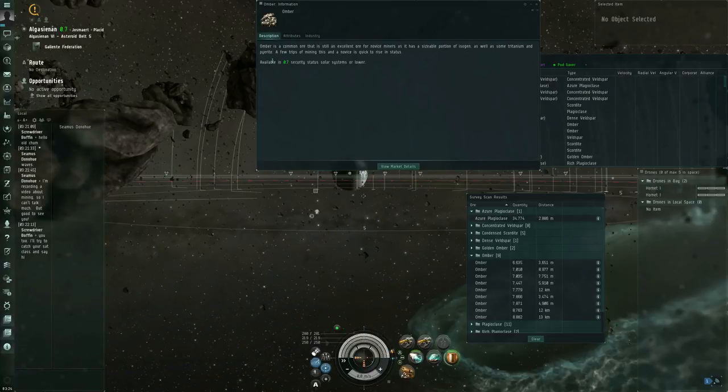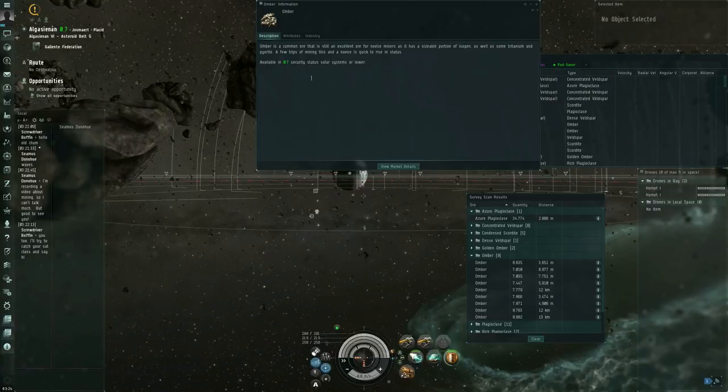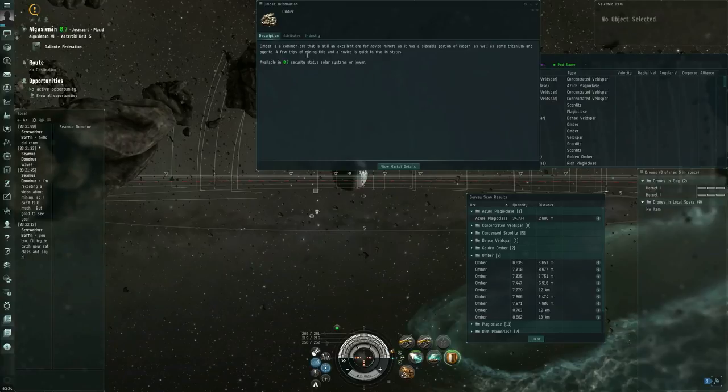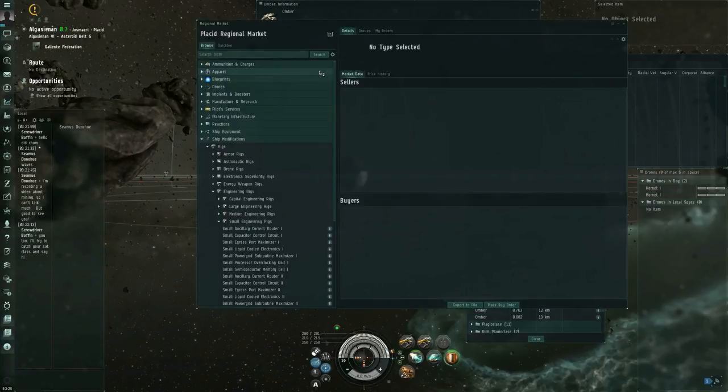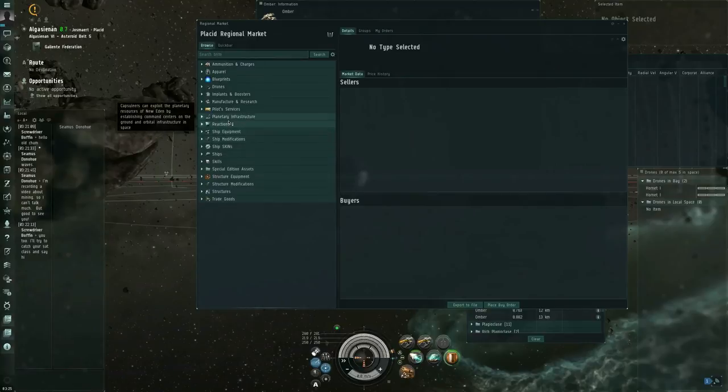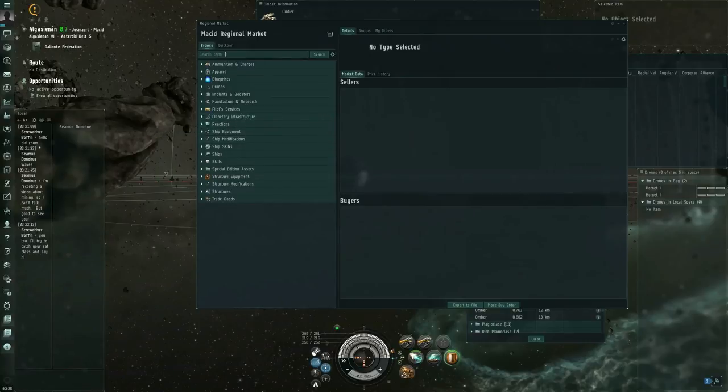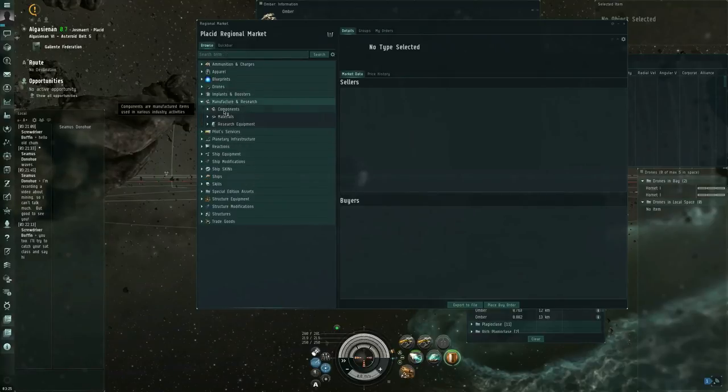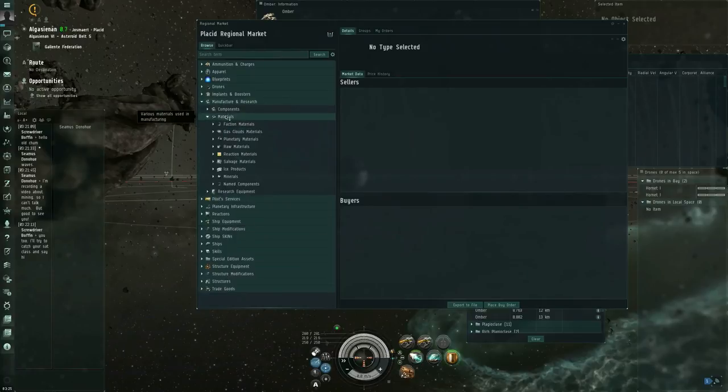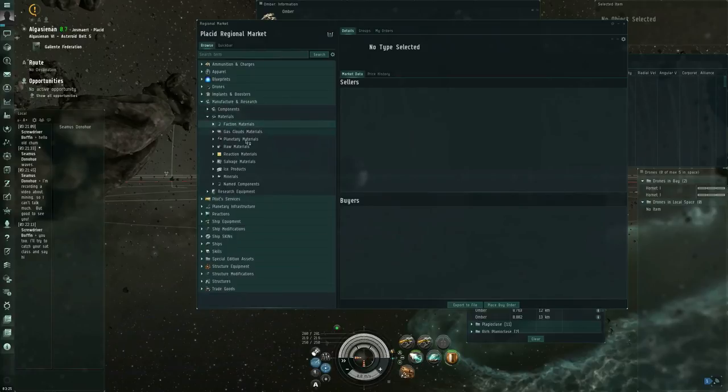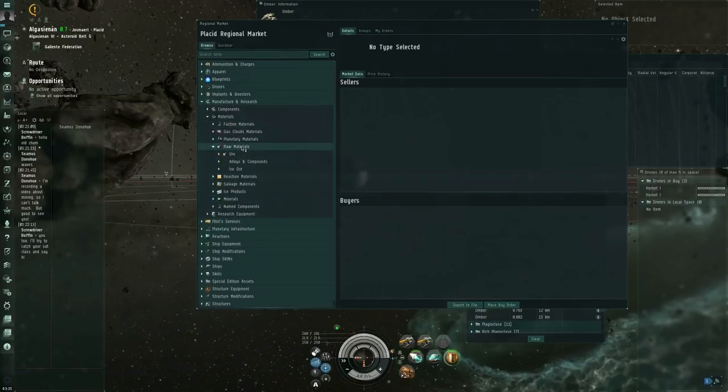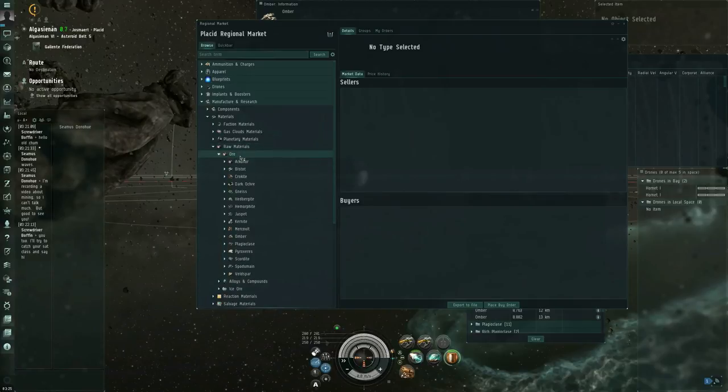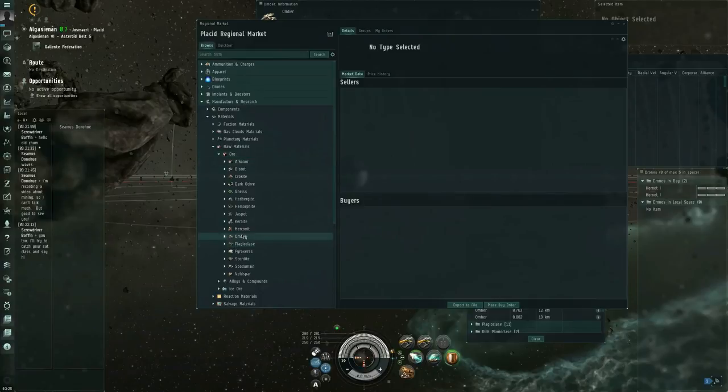So the description on the asteroids themselves will tell you where you can find these things. You can also find the information on the different asteroid types from the market window. So, Manufacture and Research, Materials, is it raw materials? Ore. Yes. So raw materials, ore, and there we go, there's omber, there's plagioclase, there's pyroxeries.